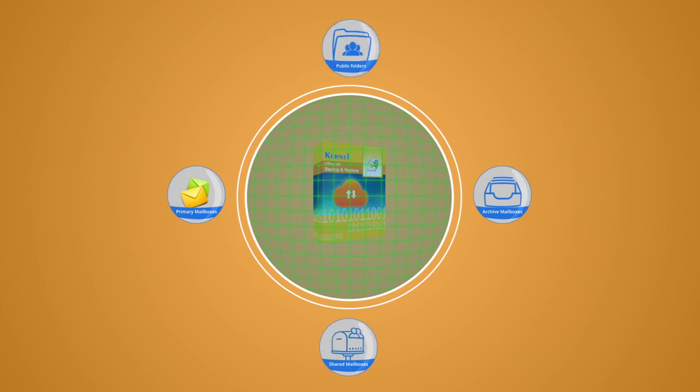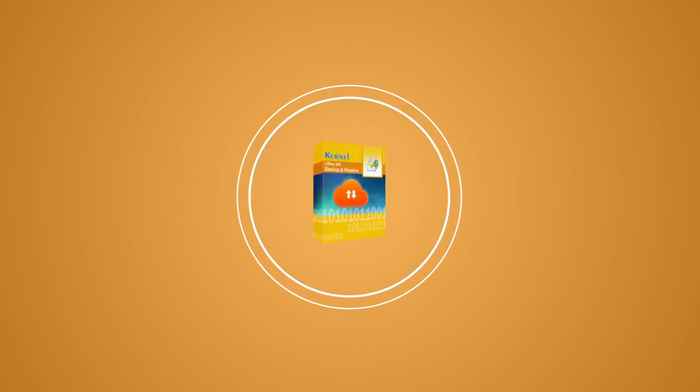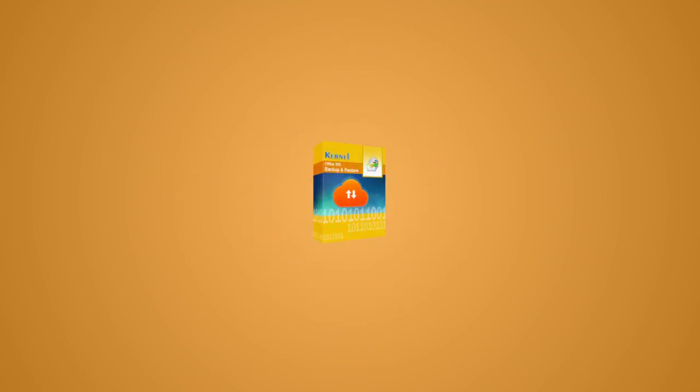With the help of Kernel Office 365 Backup and Restore, you can backup the whole data of Office 365 public folders to PST. Let's see how this amazing utility works.